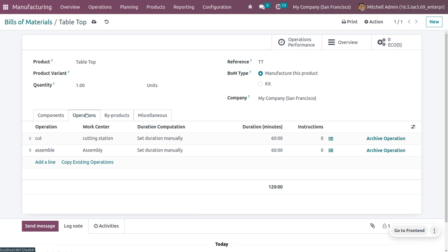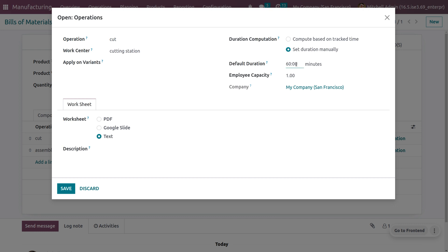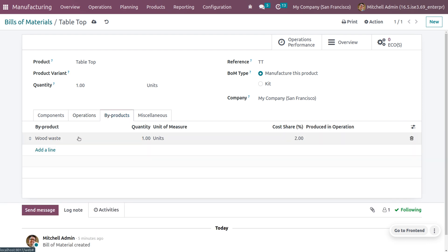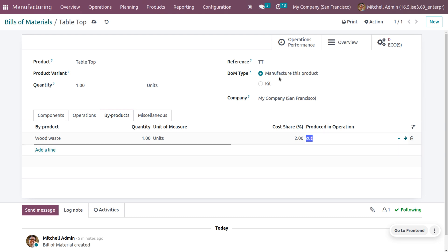I'm going to perform two operations: cutting from a cutting station, and assembly from an assembly workstation. Set the time as 10 minutes for each workstation. Under byproducts, add the byproducts with quantity and specify what operation produces them — during the cutting operation I may be getting wood waste. Set the BOM type as manufacture this product.